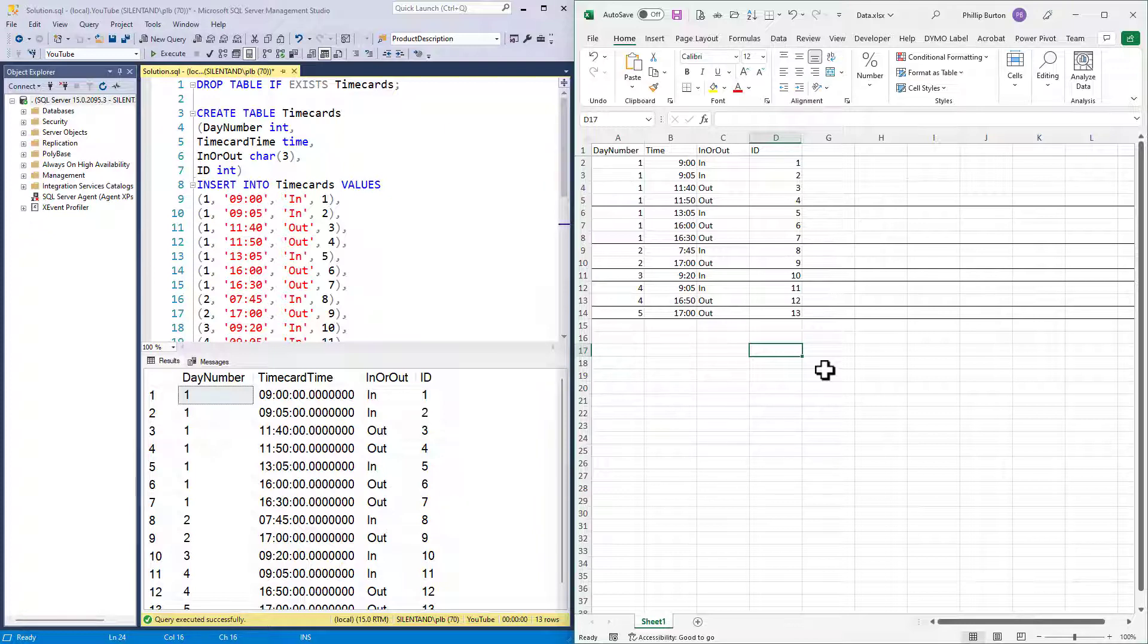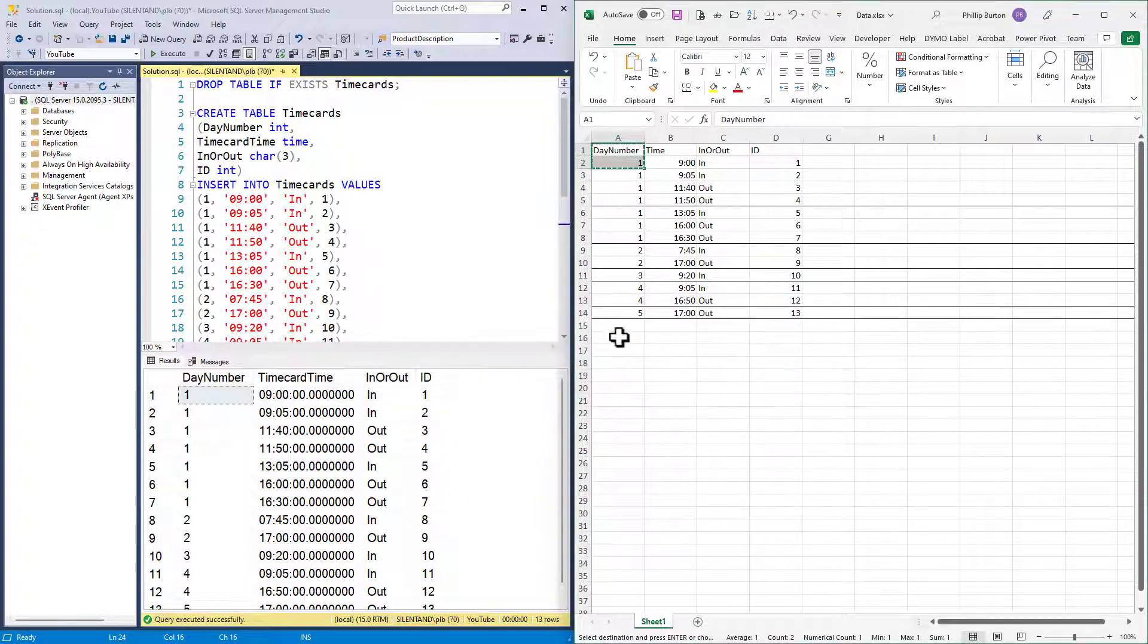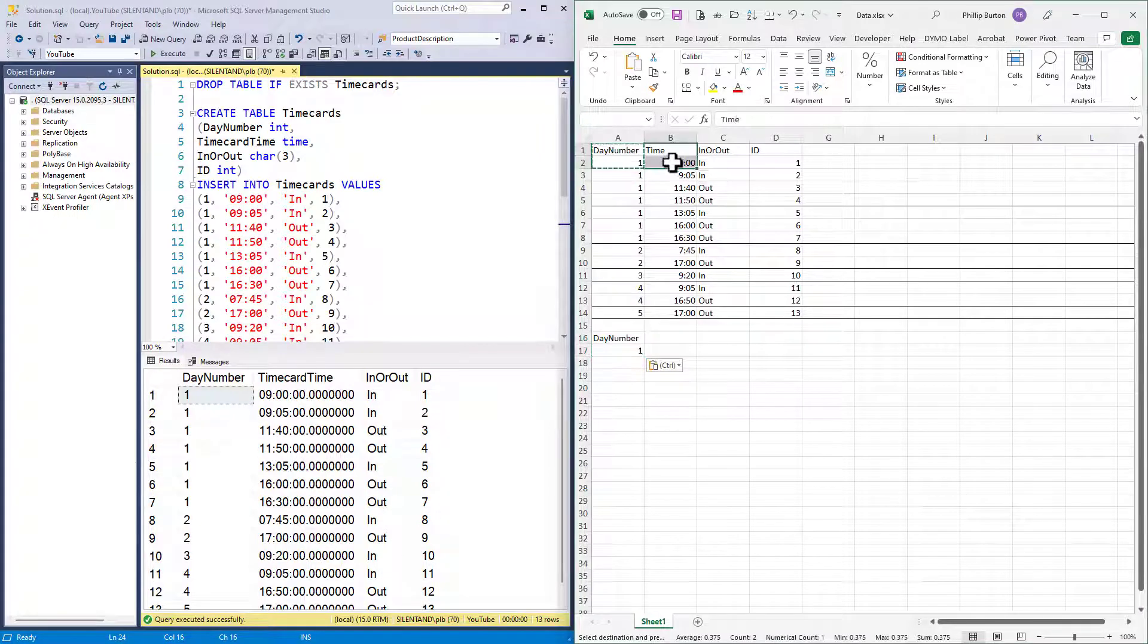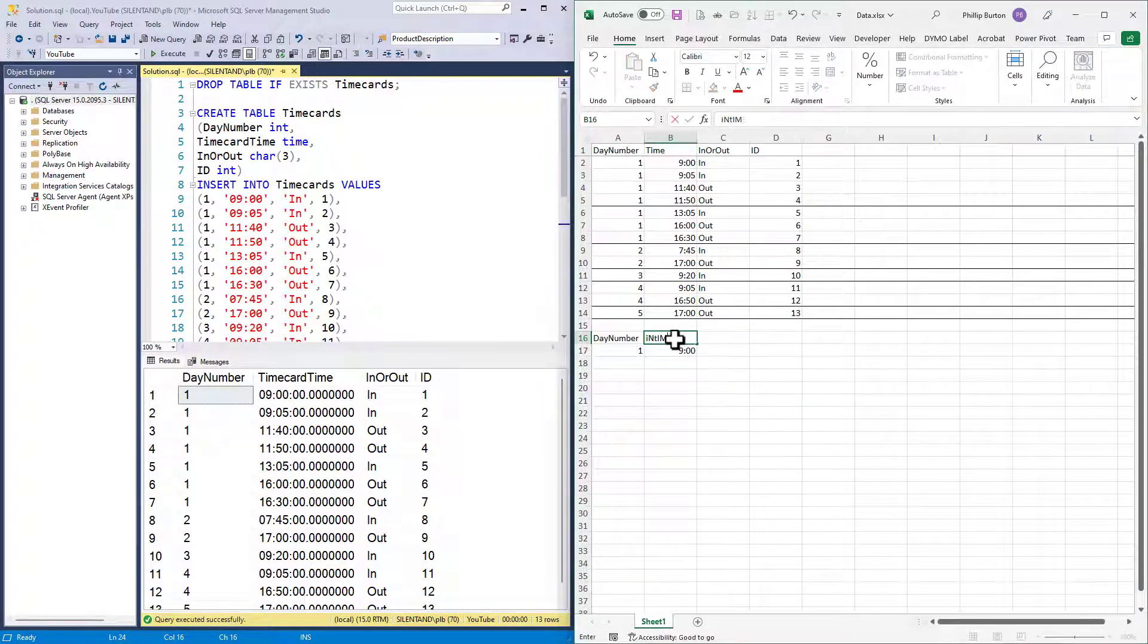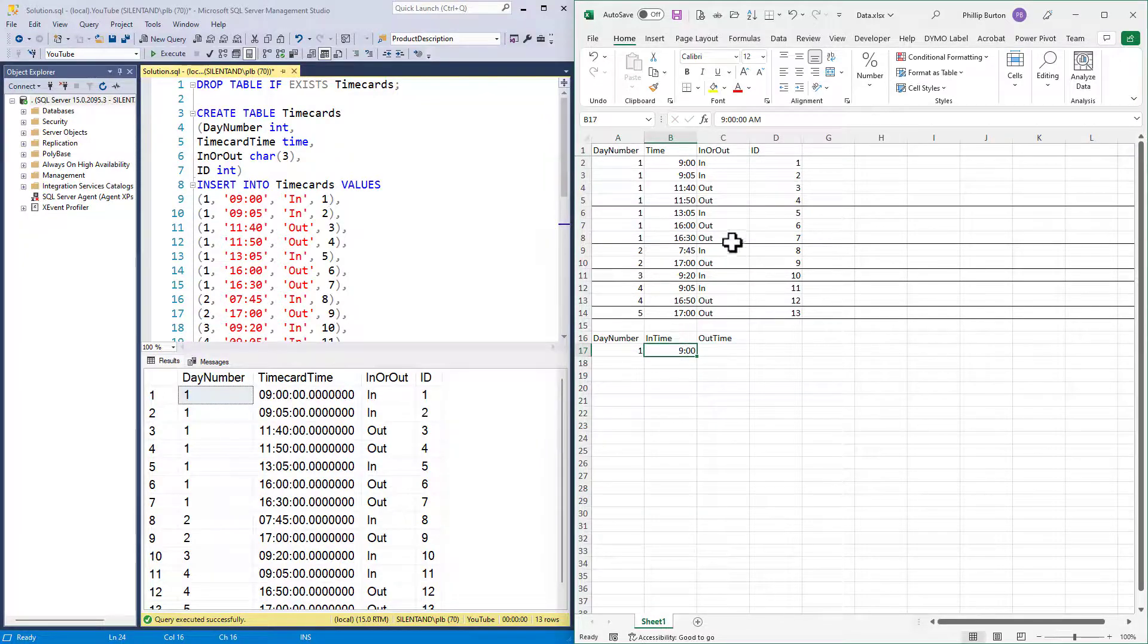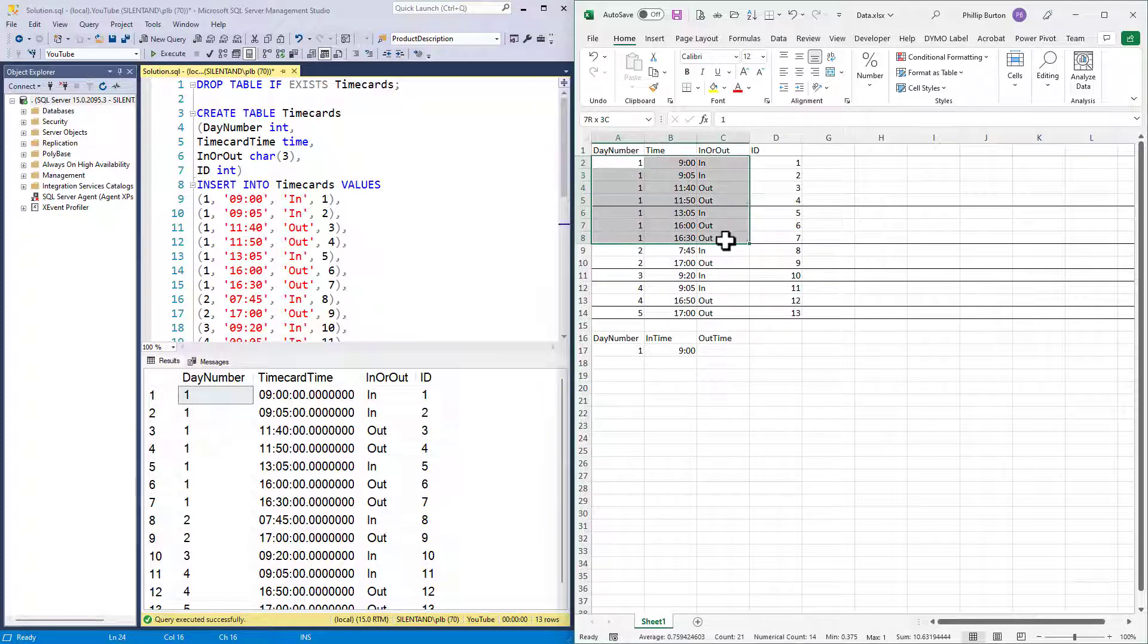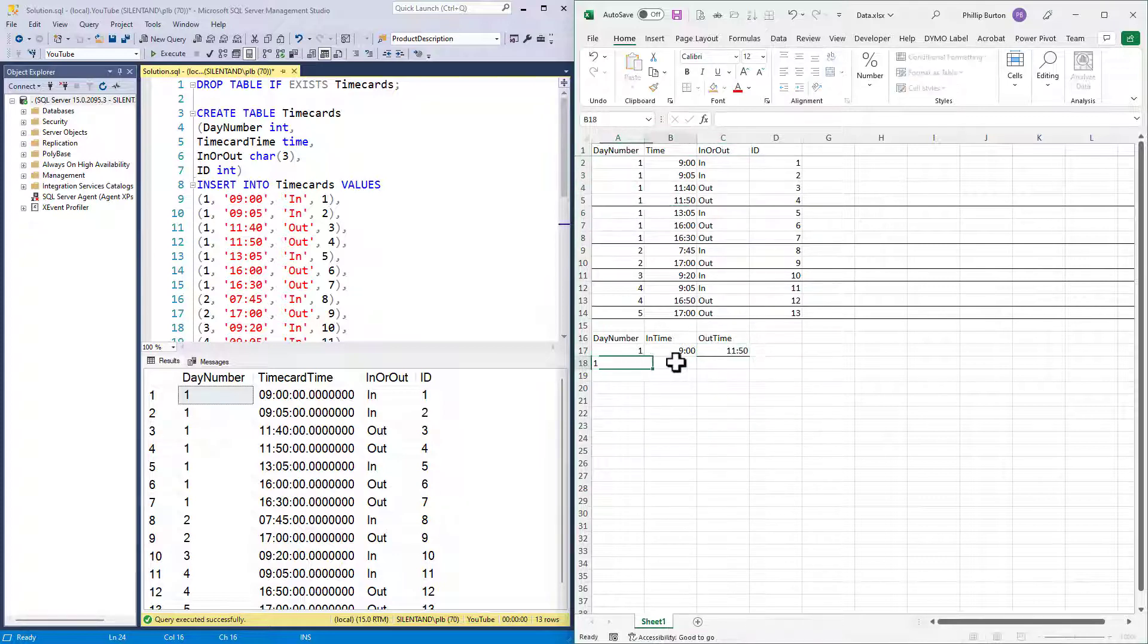What I want is the day number and I want the time checked in and then the time checked out. Now it's not as simple as grouping by the day number, because otherwise we would have a check-in at nine o'clock and a check-out at 4.30. However, I want it to be more refined.